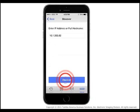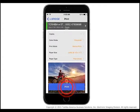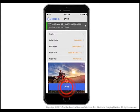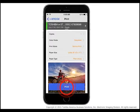Enter the IP address or full host name of your system and then tap Discover. Make any desired print setting changes — number of copies, color mode, print mode, paper size, or paper type — and then tap Print.